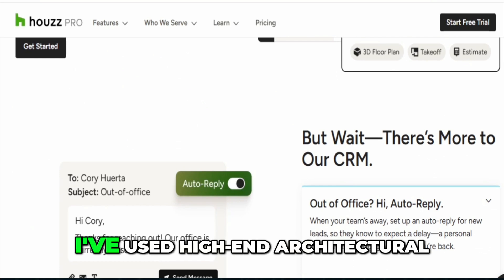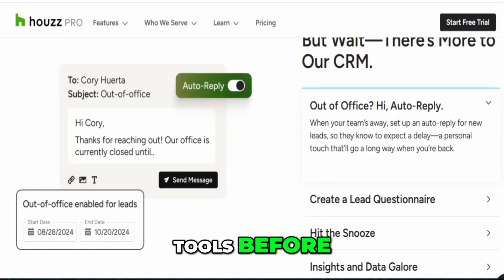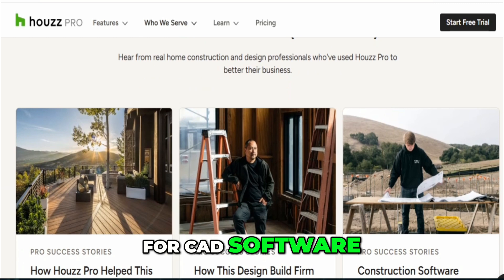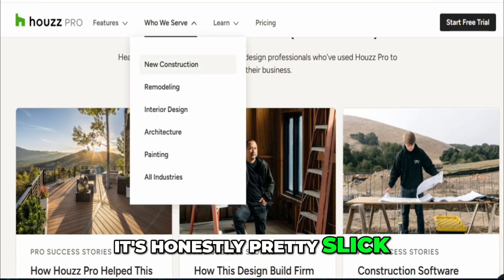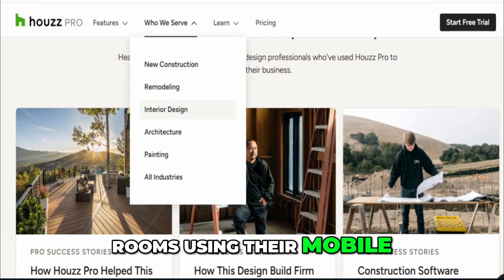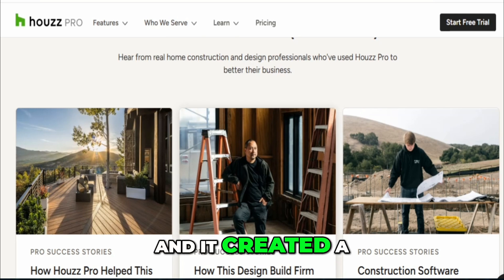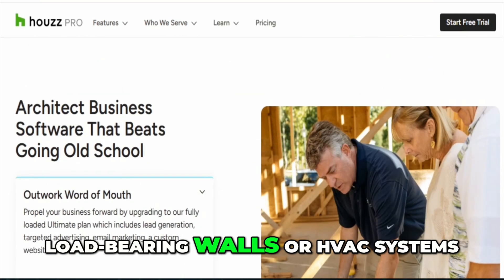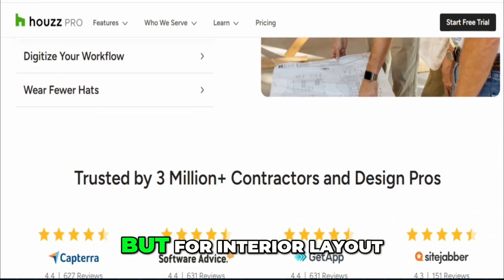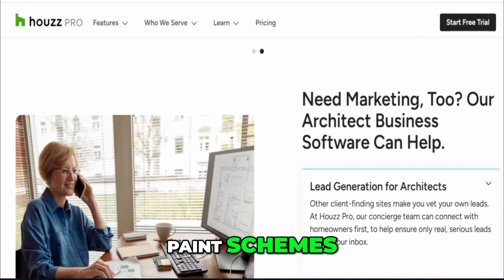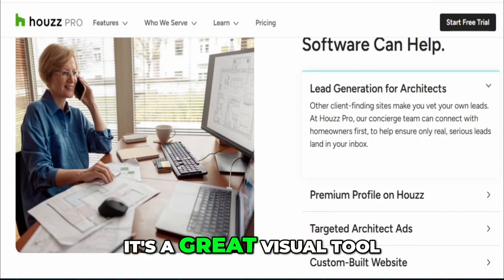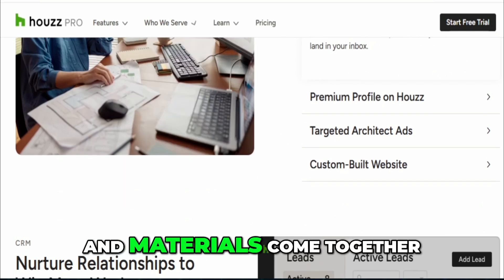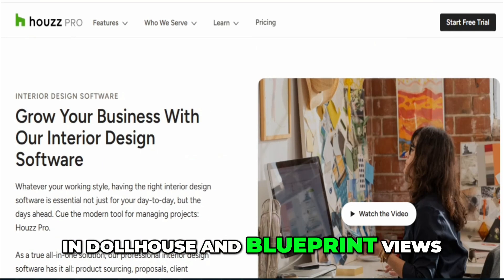The 3D floor planner was one of the first things that caught my attention. I've used high-end architectural tools before, and while House Pro's planner isn't a replacement for CAD software, it's honestly pretty slick. I scanned a few rooms using their mobile app's LiDAR tool, and it created a floor plan in minutes. It's not going to help you lay out load-bearing walls or HVAC systems, but for interior layout, paint schemes, and general design planning, it's a great visual tool. My clients loved seeing furniture, colors, and materials come together in Dollhouse and Blueprint views.